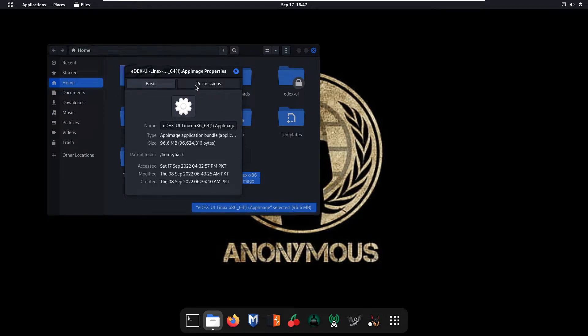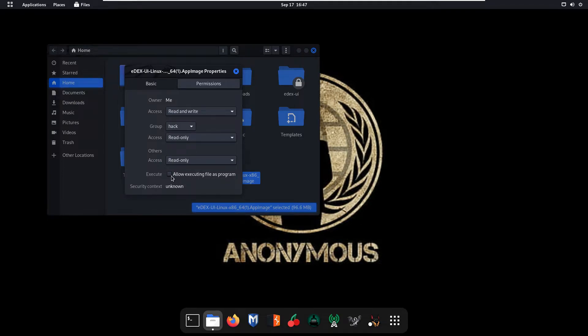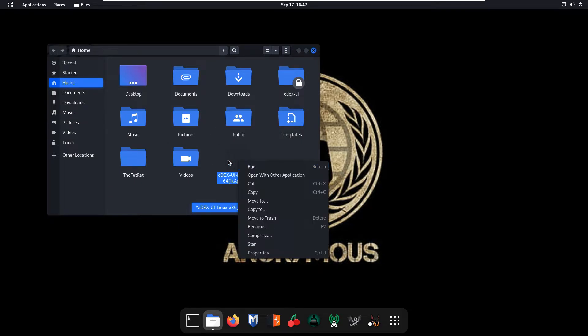From here you are going to select the permission tab and you have to allow executing file as program. By default it is not checked so you have to check this dialog box. Now close this tab and right click and run this.